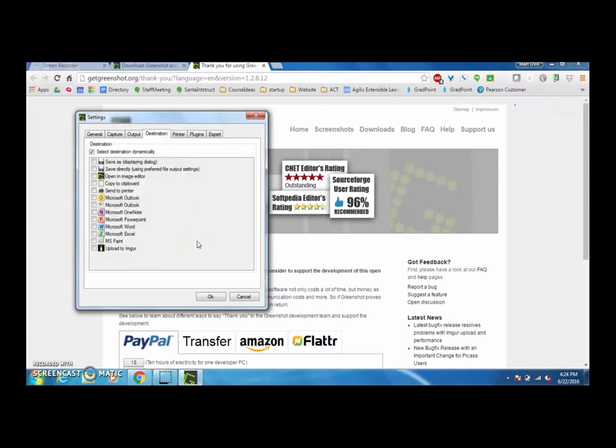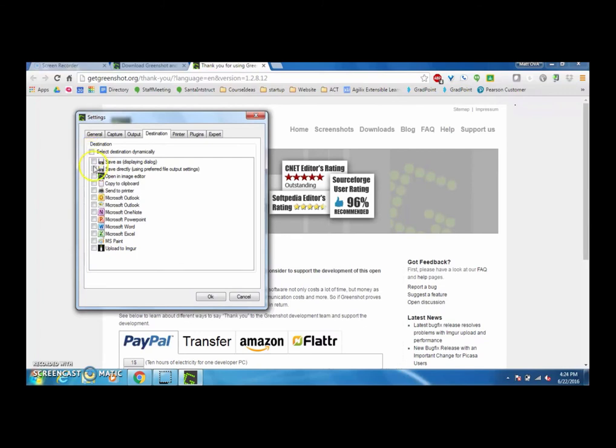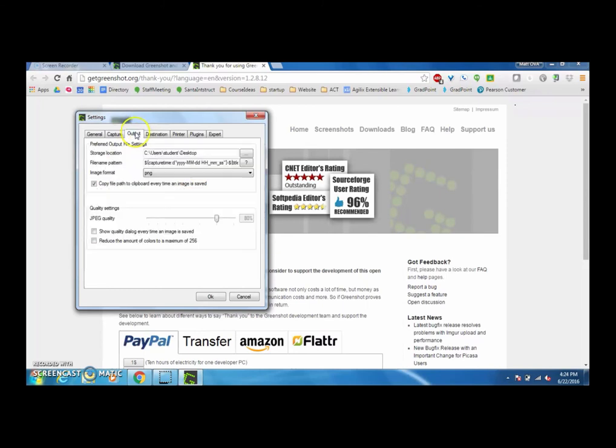Destination is nice because you can actually set it up to save all of your things to the clipboard, or you can choose to have it saved directly to a certain file. You have to uncheck this box and have them saved to a certain file, and once you pick that output where you want that to go.